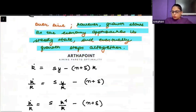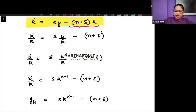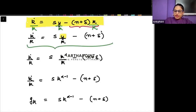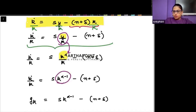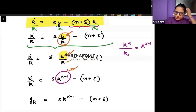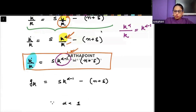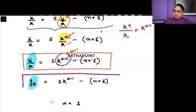We already have the capital change equation: the change in capital is sy minus (delta + n) times k. Dividing throughout by k, and substituting y with k to the power alpha, we get that k to the power alpha divided by k becomes k to the power alpha minus 1. So k-dot by k — which is nothing but the growth rate of k — gives us: growth rate of capital = s·k^(alpha−1) − (n+delta).